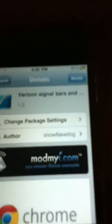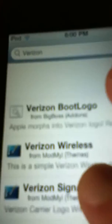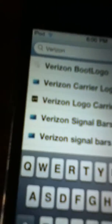So that's basically all you have to do. There are some other ones if you want — like there's a Verizon boot logo, signal bars. You can also download other ones like T-Mobile, AT&T, stuff like that.